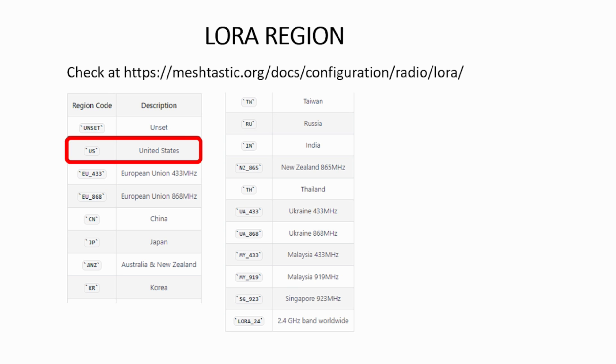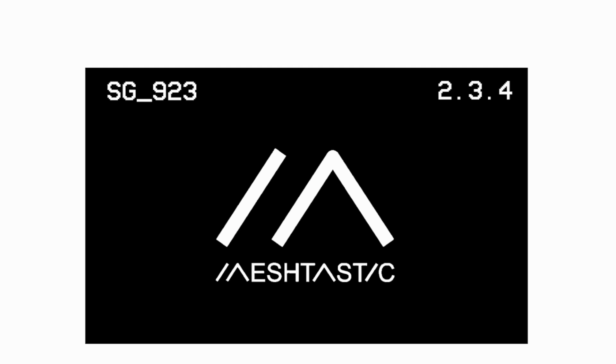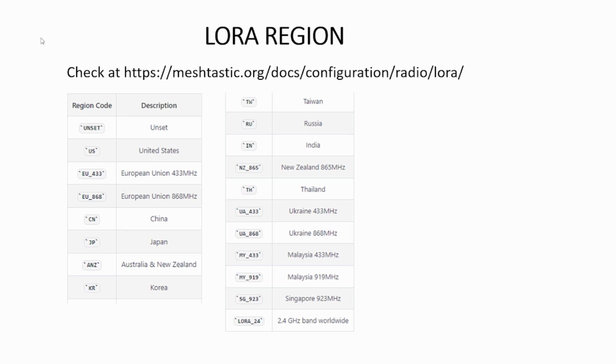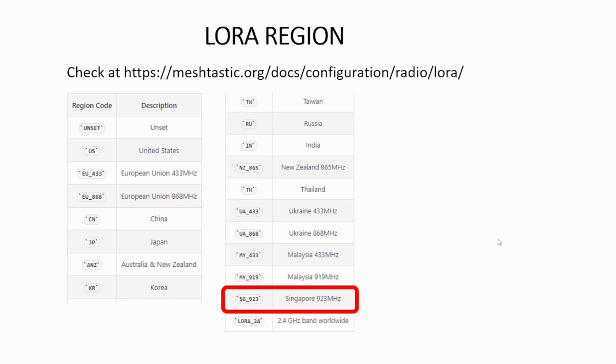Let me show you another example. Let's say if you see something else, you see SG underscore 923. Same thing, go to the URL over here and look through the list and you'll be able to find SG 923 means it's the LoRa region code for Singapore 923 megahertz frequency.